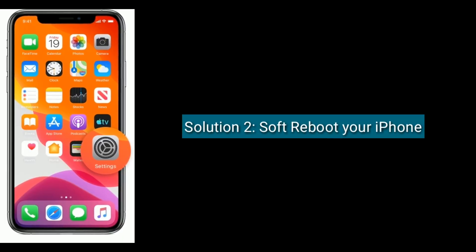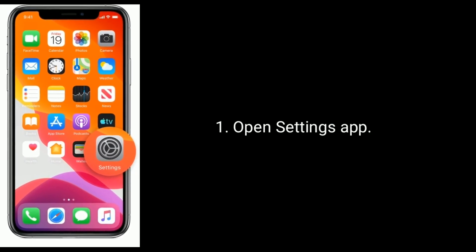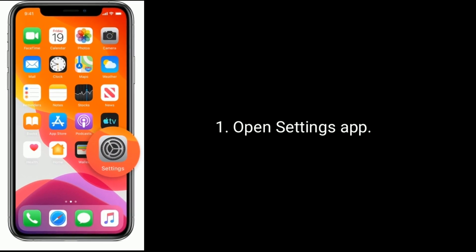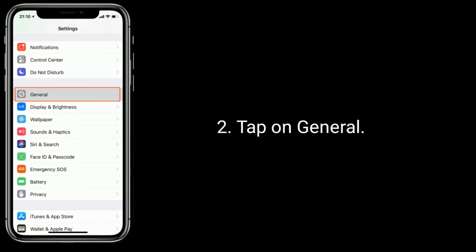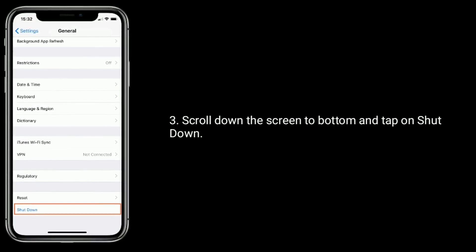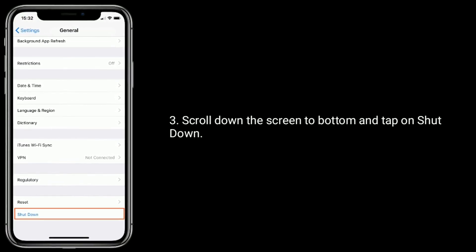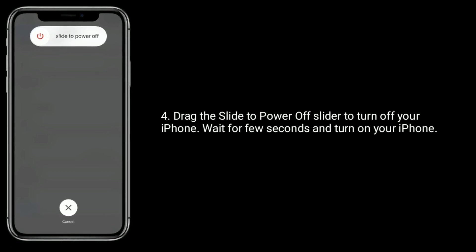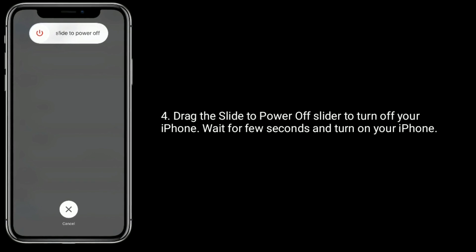Solution 2 is to soft reboot your iPhone. Open the Settings app, tap on General, scroll down to the bottom and tap on Shut Down. Drag the slide to power off slider to turn off your iPhone. Wait a few seconds and then turn on your iPhone.